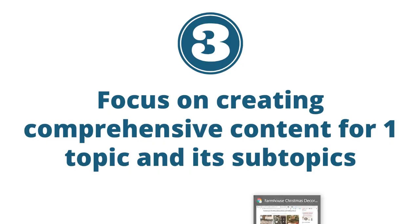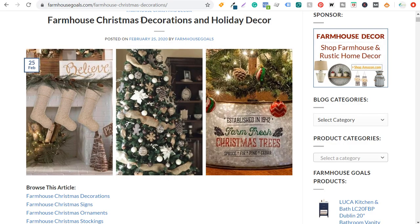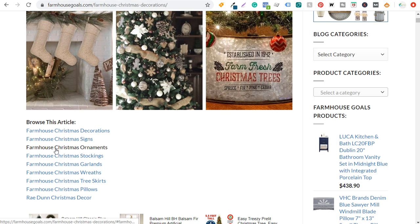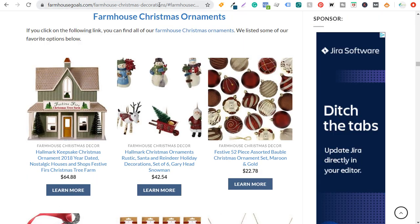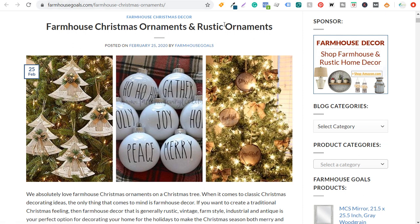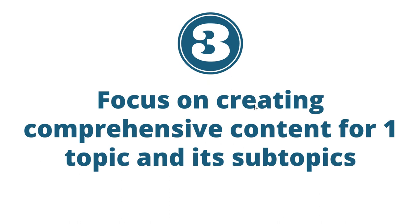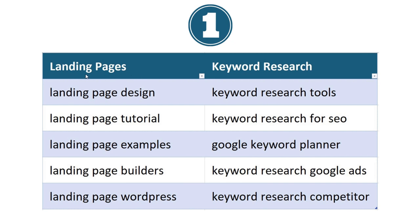The easiest example I can give you here is over the holiday season I created this article: 'Farmhouse Christmas Decorations and Holiday Decor.' This is a huge guide article. If we come down here, you can see the 'browse this article' section. Each individual link keeps you on this page. If I go to 'Farmhouse Christmas Ornaments,' we're still in the farmhouse Christmas decorations page, and I listed some different ornaments for sale, linking off to my farmhouse Christmas ornaments page. So essentially, use one topic to create a comprehensive guide page and then create new pages for each individual subtopic.